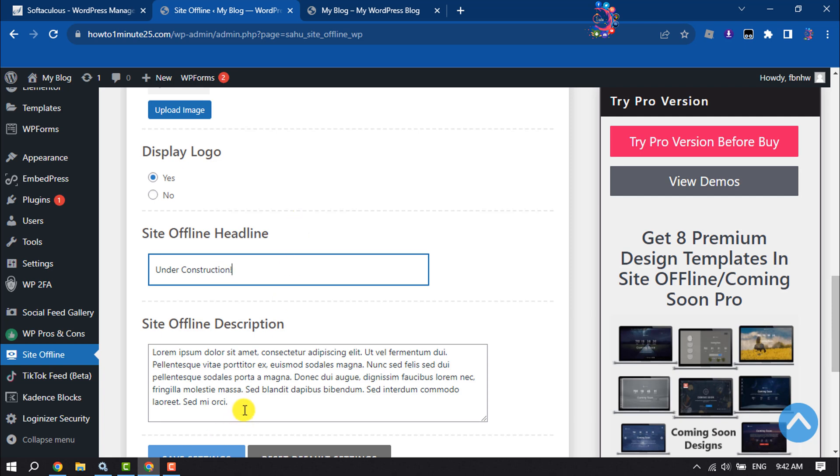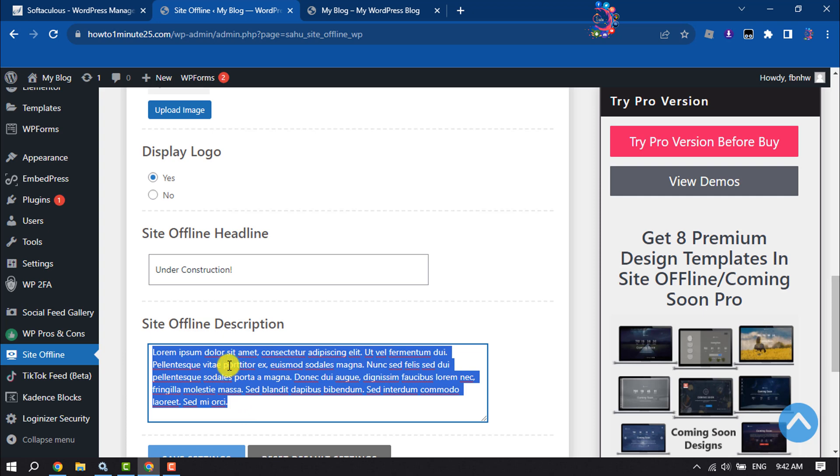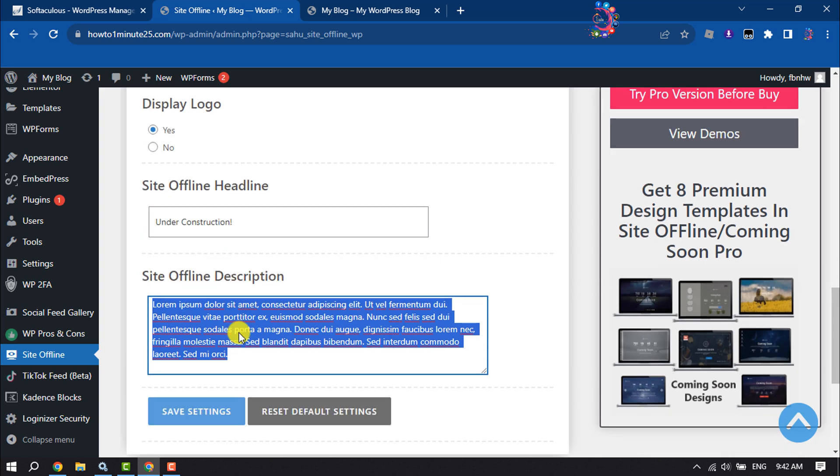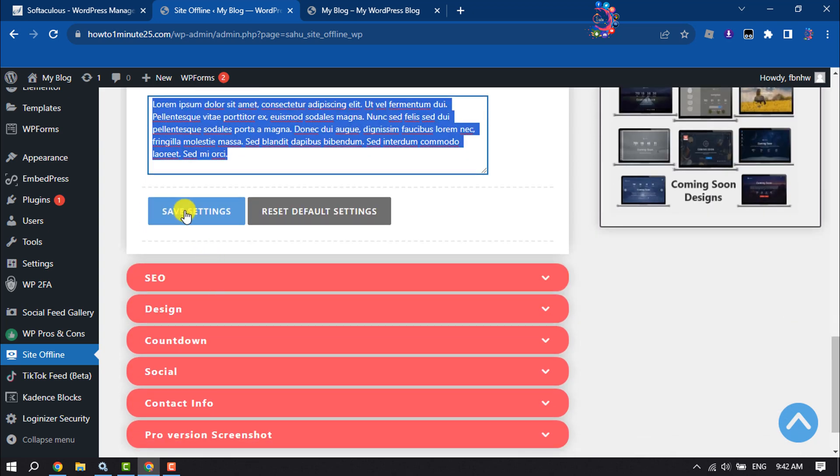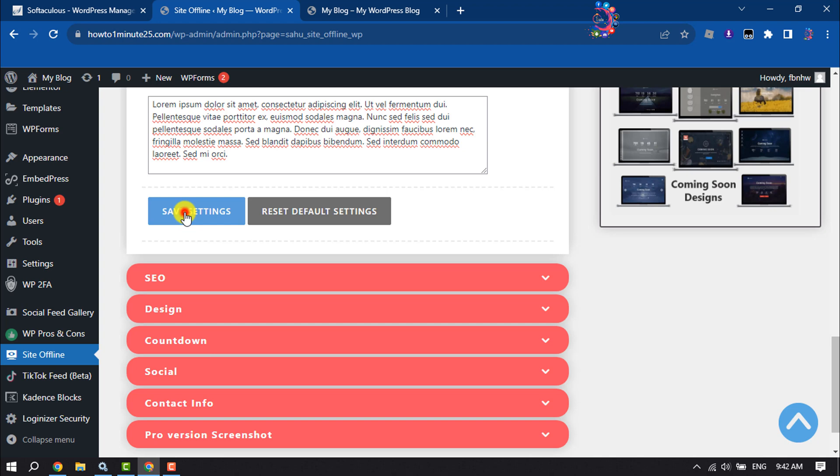And now you can add your under construction description here. Click on save settings.